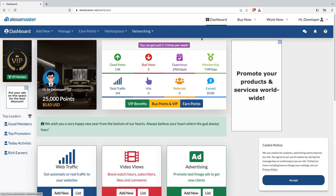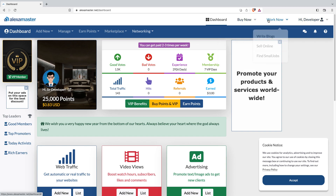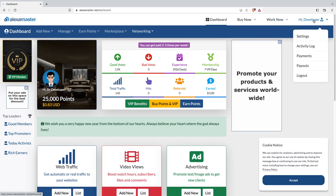This is the desktop version. Maybe later I will create another video for the mobile version. If you're using a laptop or desktop computer, you can see our logo at the top corner of the page. In the primary top menu, you can find links to your dashboard, a 'Buy Now' option, a 'Work Now' option, and your profile section where profile-related details appear — settings, activity log, payments, and payouts.